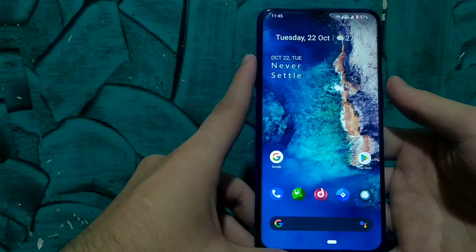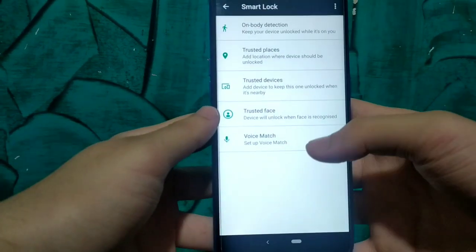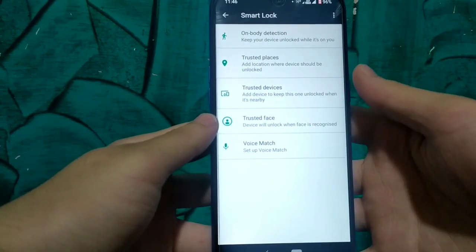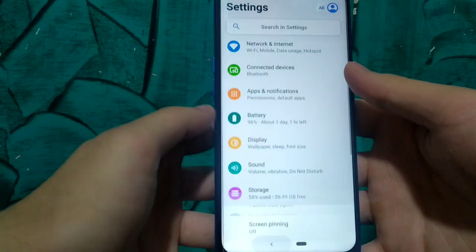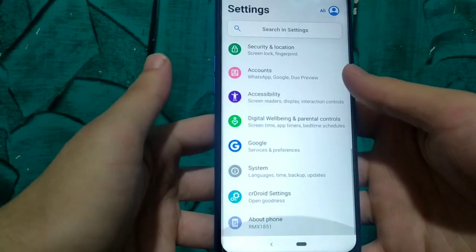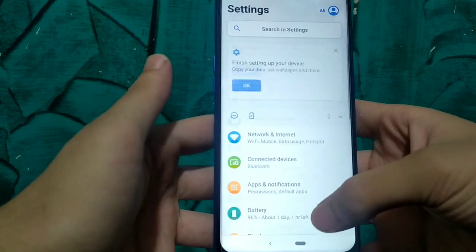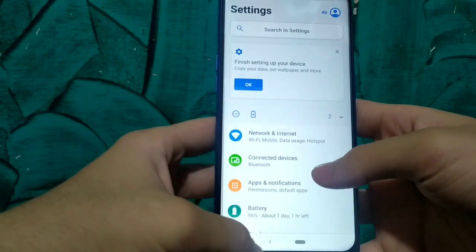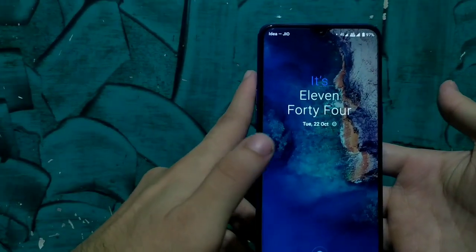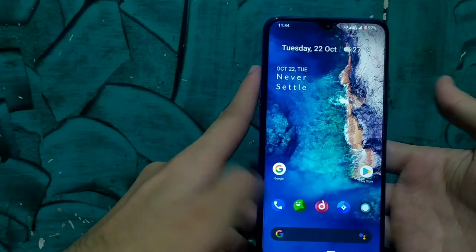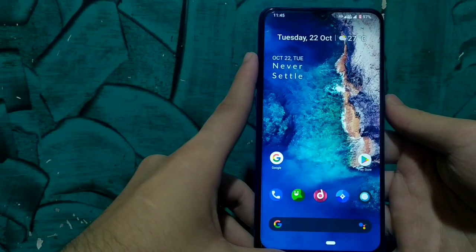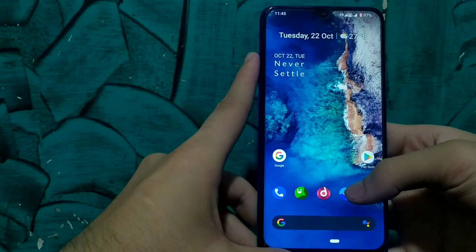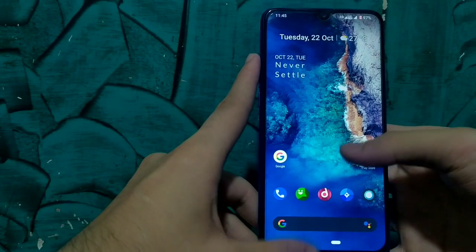We also get the Trusted Face option in the Smart Lock settings of this ROM, so we can use Google Smart Lock face unlock which is really accurate and fast. As you can see it is working perfectly — there is no issue with face unlock. So we get fingerprint working and we get face unlock working, making this quite a stable ROM.